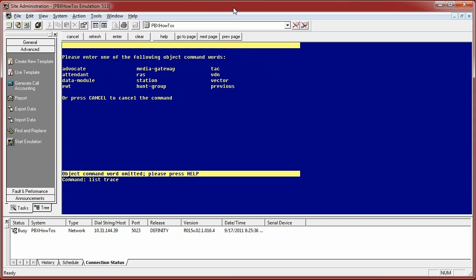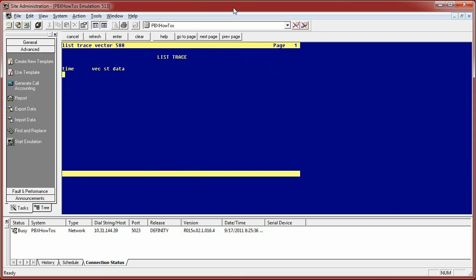It also continually traces things if you're listing an attack on a trunk group until you cancel it. So for this specific instruction, I'm going to do the vector I set up earlier. And as you can see, it's ready to rock and roll, just waiting for the call to happen.